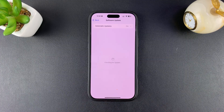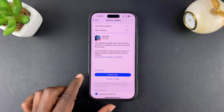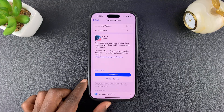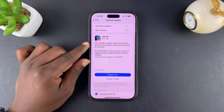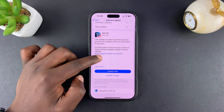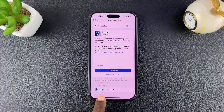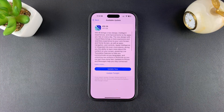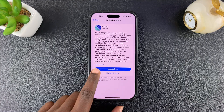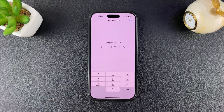So it's currently checking for updates. As you can see, I have iOS 18.7 available, but also I have an upgrade to iOS 26 available. So I'll tap on that, and then I'll tap on Update Now.